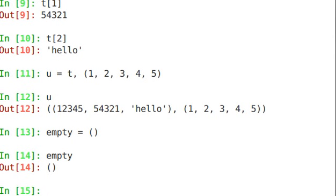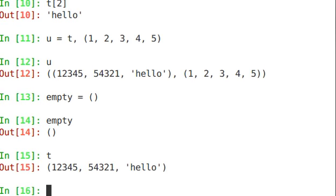Notice also that any time Python shows us a tuple, it does explicitly use the opening and close parens, even if we assigned it without using them.